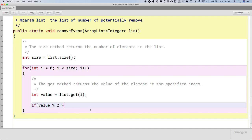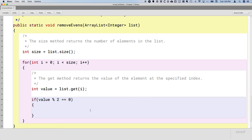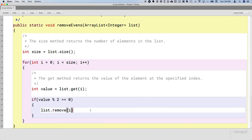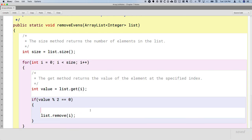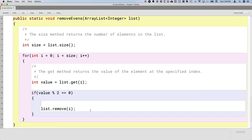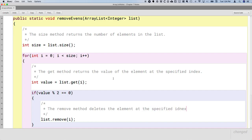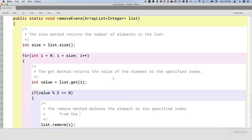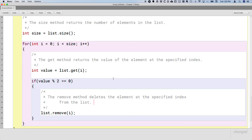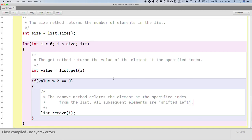We check if the value is even using the mod operator: if value % 2 == 0, it is even, and we want to remove it by calling list.remove(i), specifying the index of the element to remove. The remove method deletes the element at the specified index from the list. One important thing: all subsequent elements are shifted left after a removal.